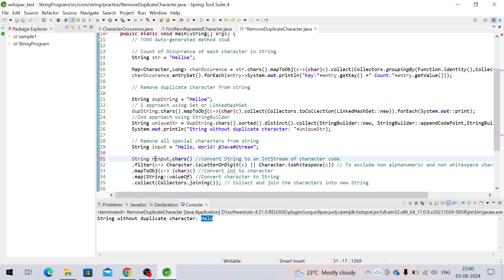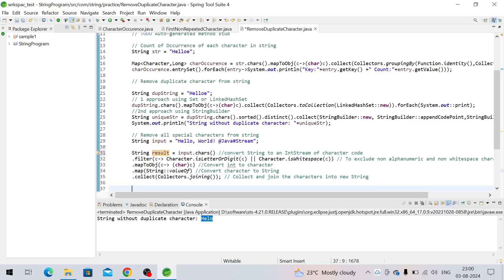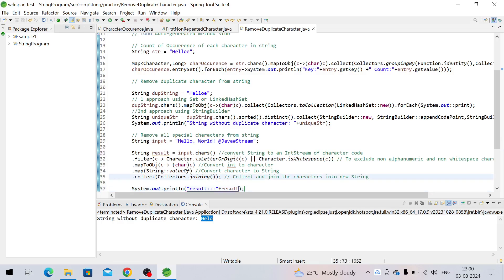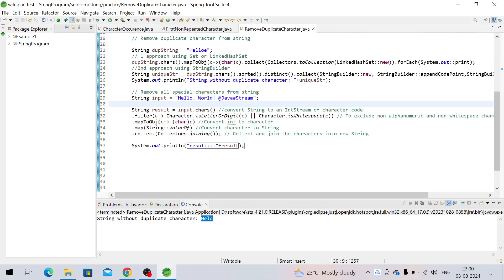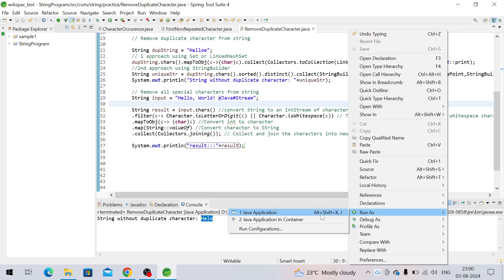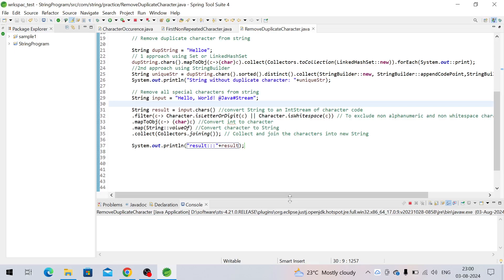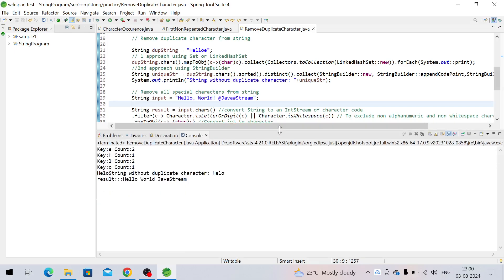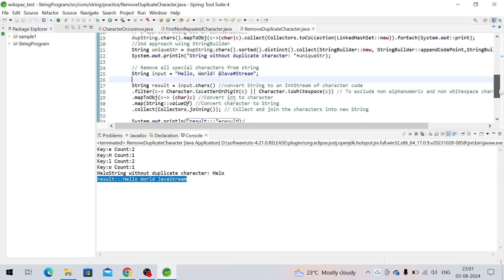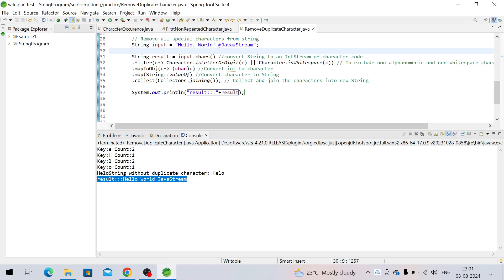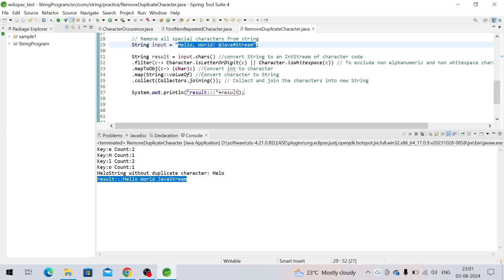We assign it to a string variable and print it. You can see we had the string with special characters like comma, exclamation mark, hash — all have been removed from the output, leaving only the alphanumeric characters and spaces.